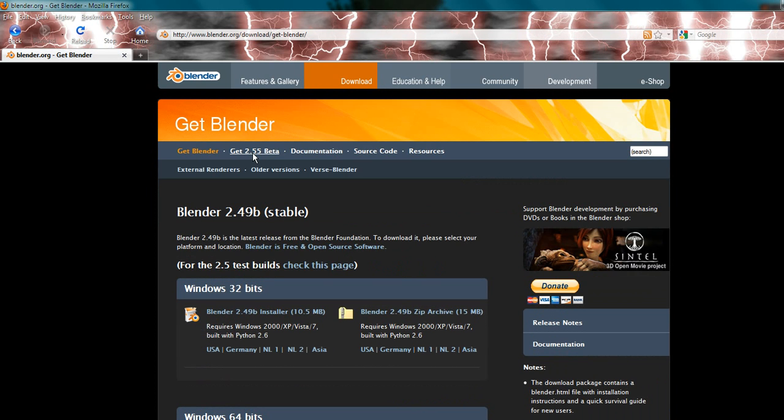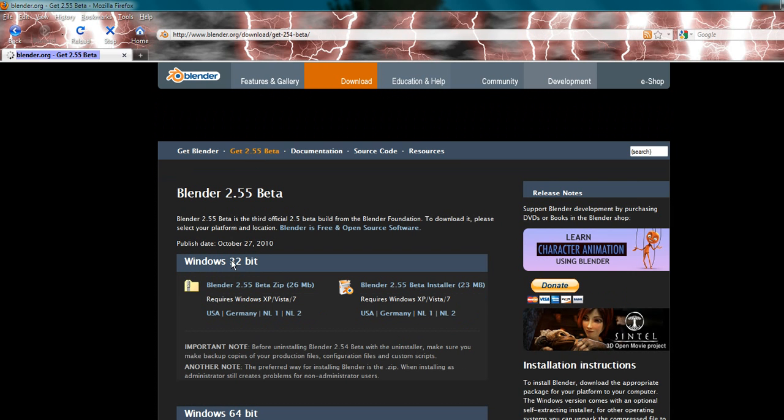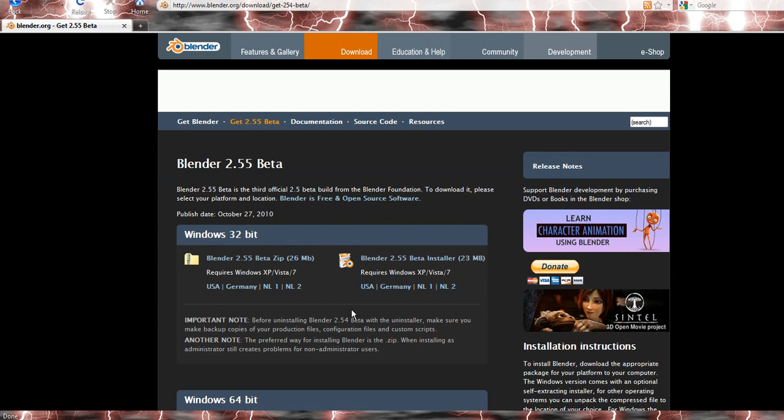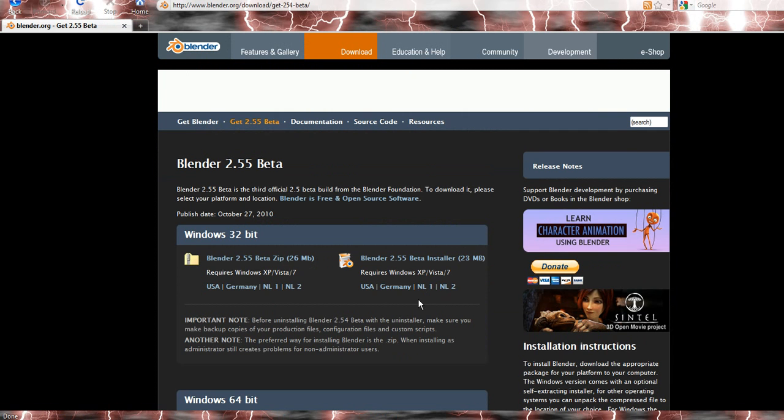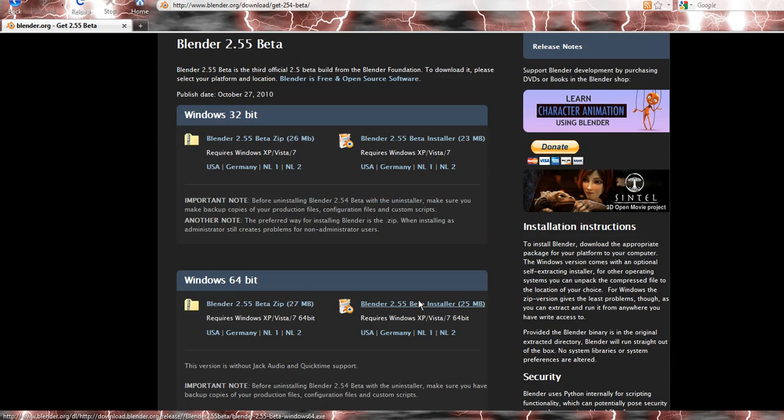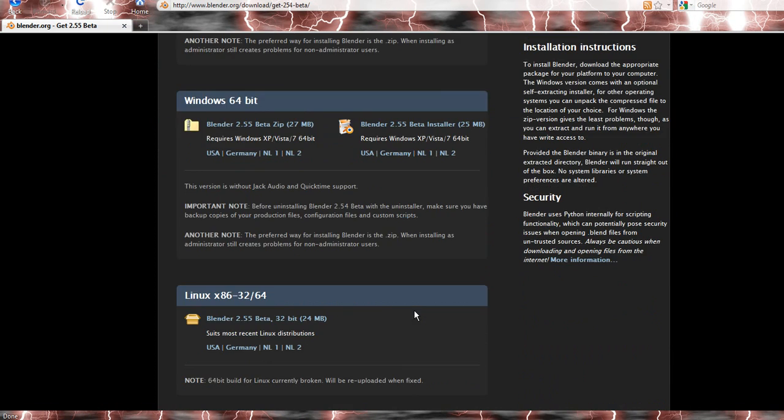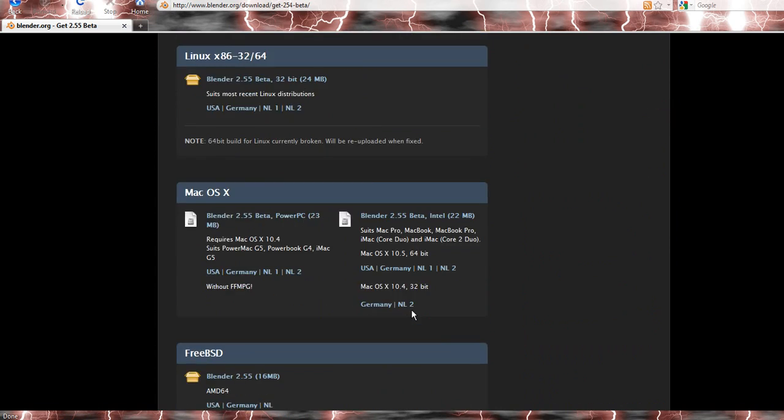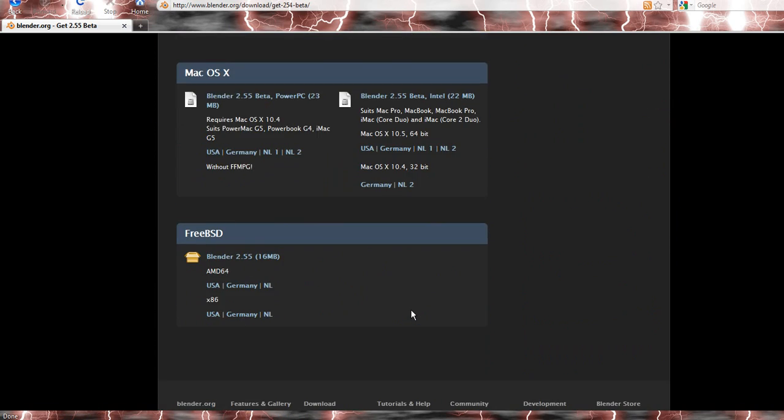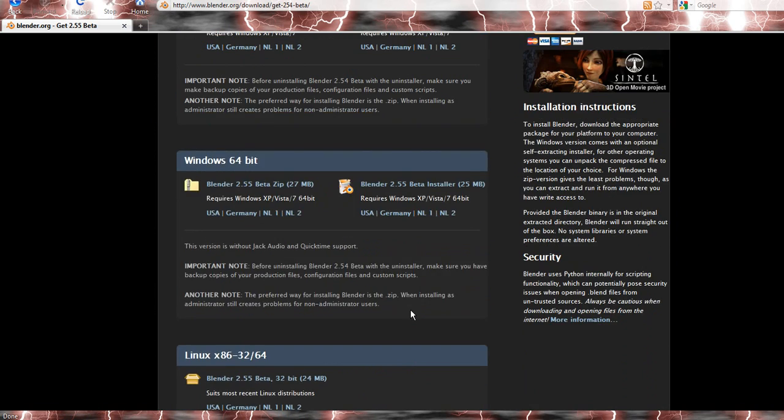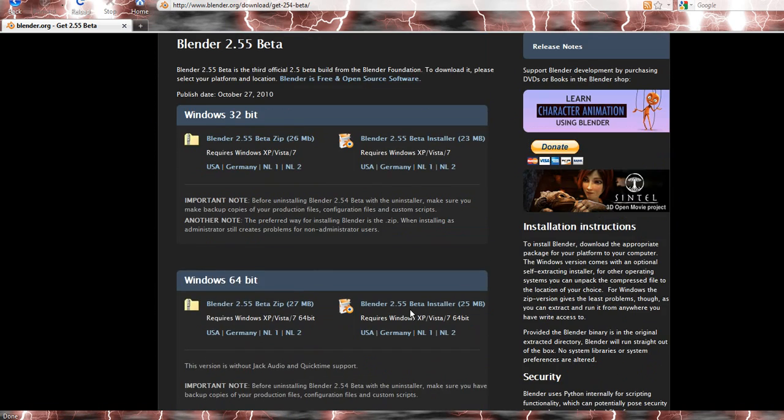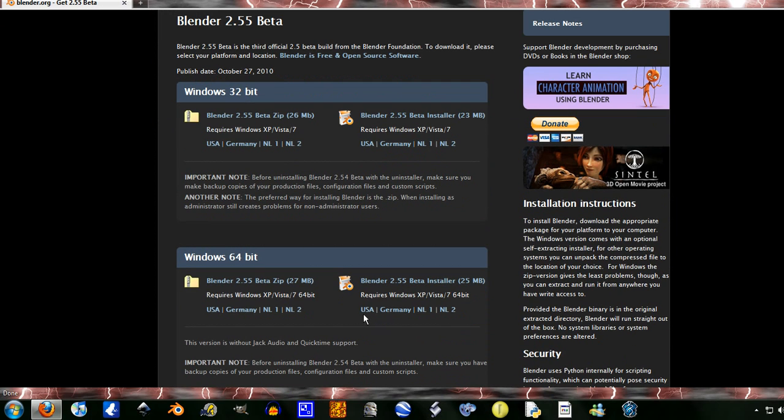Get 2.55 beta, and depending on where you live you can go USA, Germany. I don't know what NL1 and NL2 are. There's different operating systems here, but mine's a Windows 64-bit, so I'm going to download the installer.